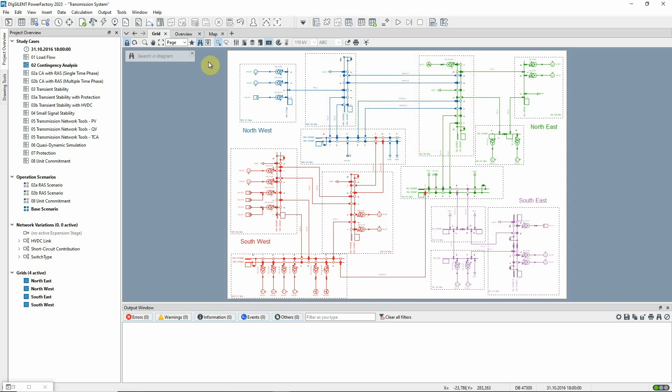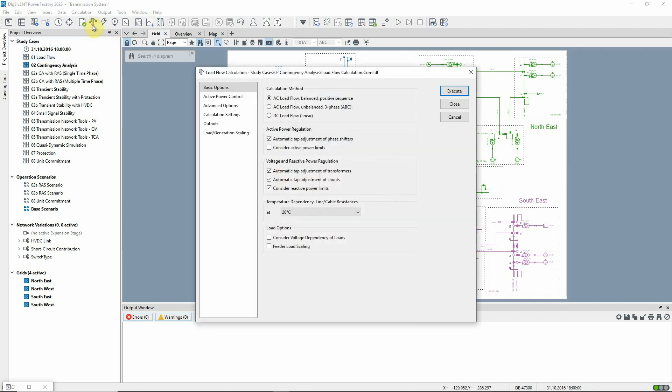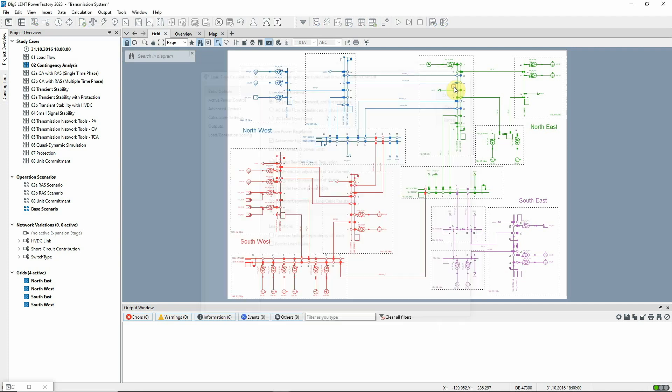The analysis can only be executed if there is a valid solution to the base case, so let's first execute a load flow to check this.